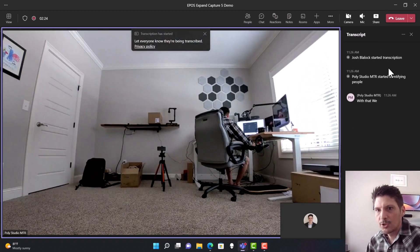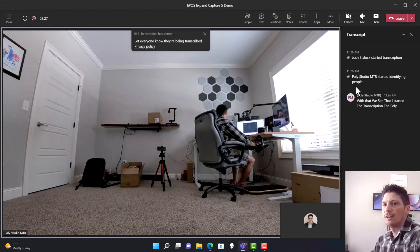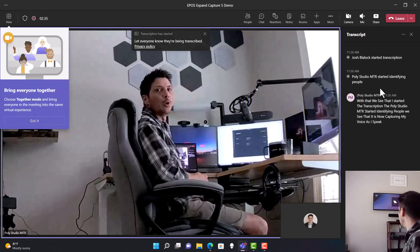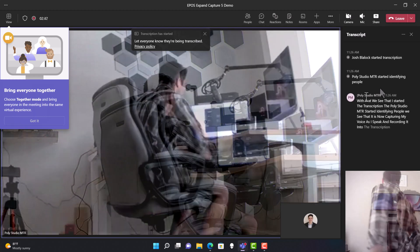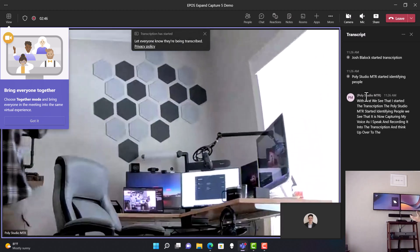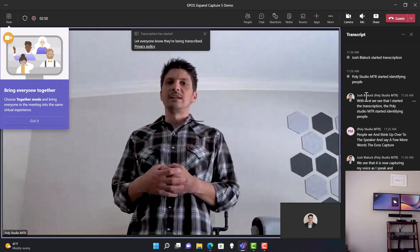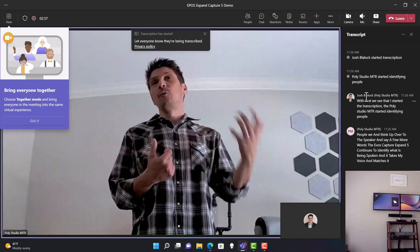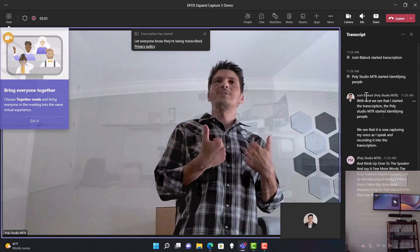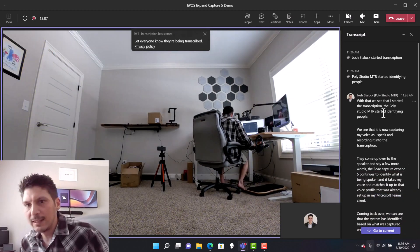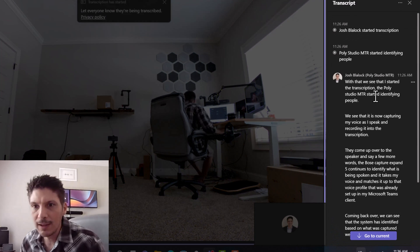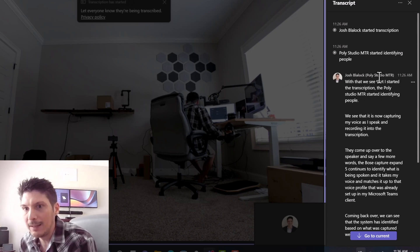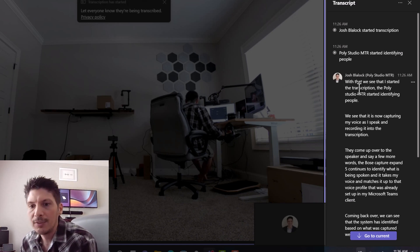With that, we see the transcription has started and the Poly Studio MTR has begun identifying people. It is now capturing my voice as I speak and recording it into the transcription. As I come up to the speaker and say a few more words, the EPOS Expand Capture 5 continues to identify what is being spoken and takes my voice, matching it up to the voice profile already set up in my Microsoft Teams client.